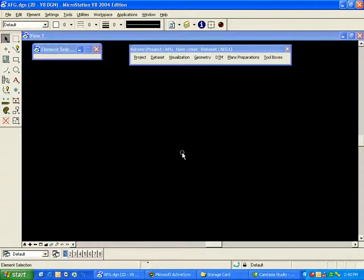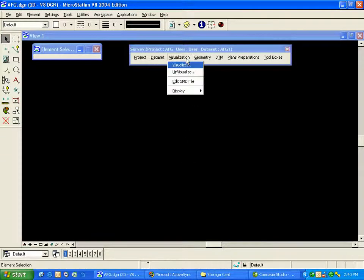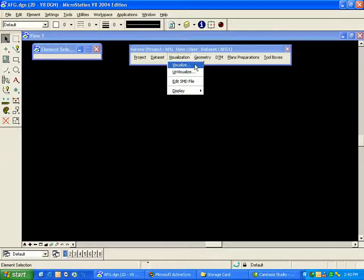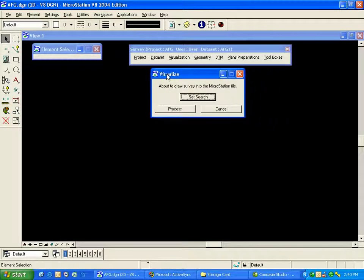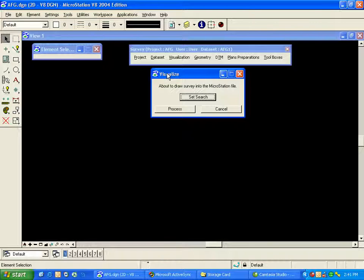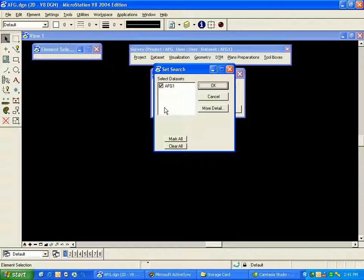So I'll go up to my Visualization menu and choose Visualize. The default operation is to visualize the last active data set. In our case, that would be AFG1. If I desire that data set or other data sets, I can click on Set Search, choose other data sets that are there, and even go into more detail to refine that choice.